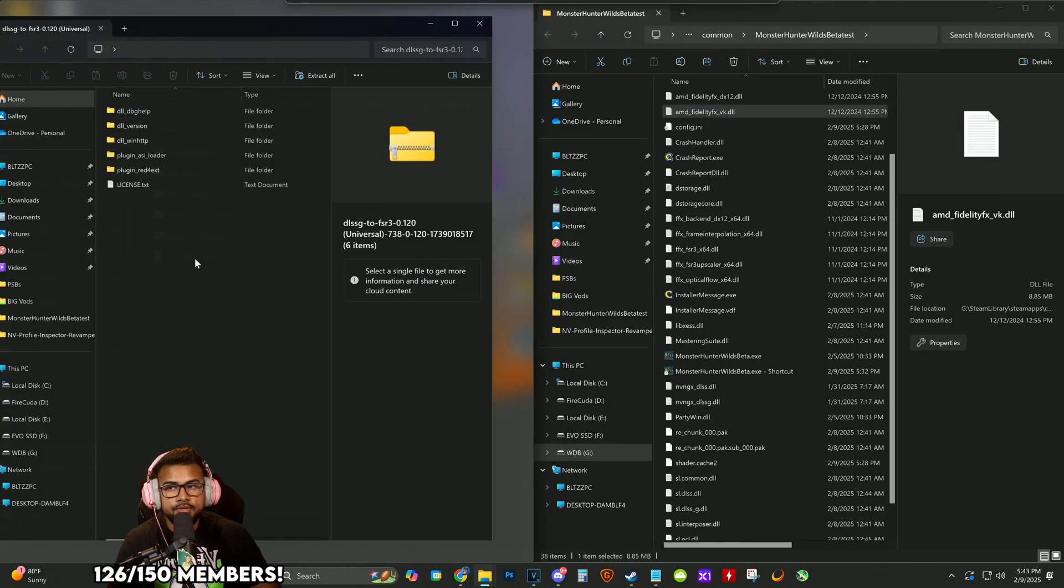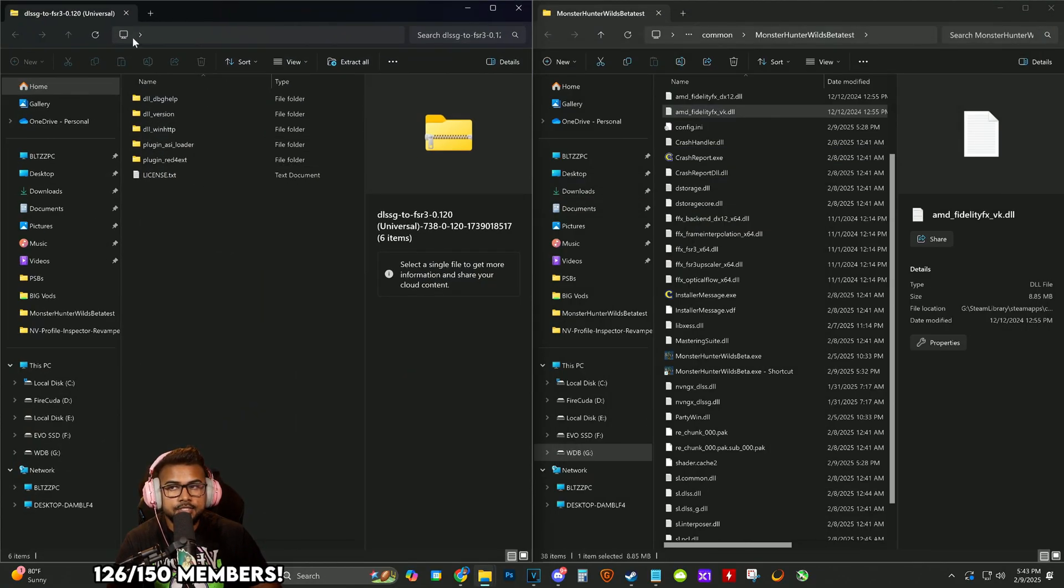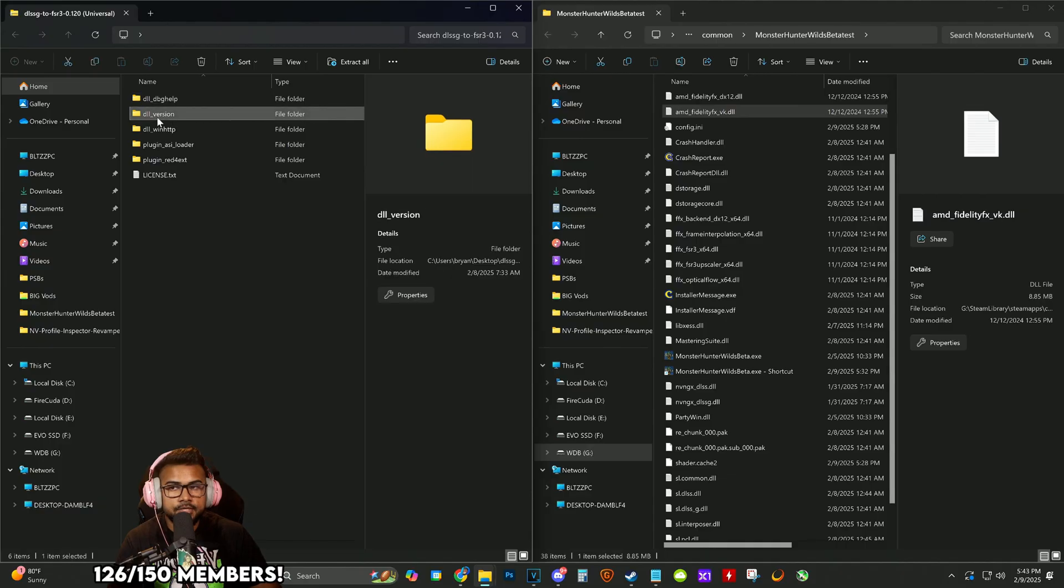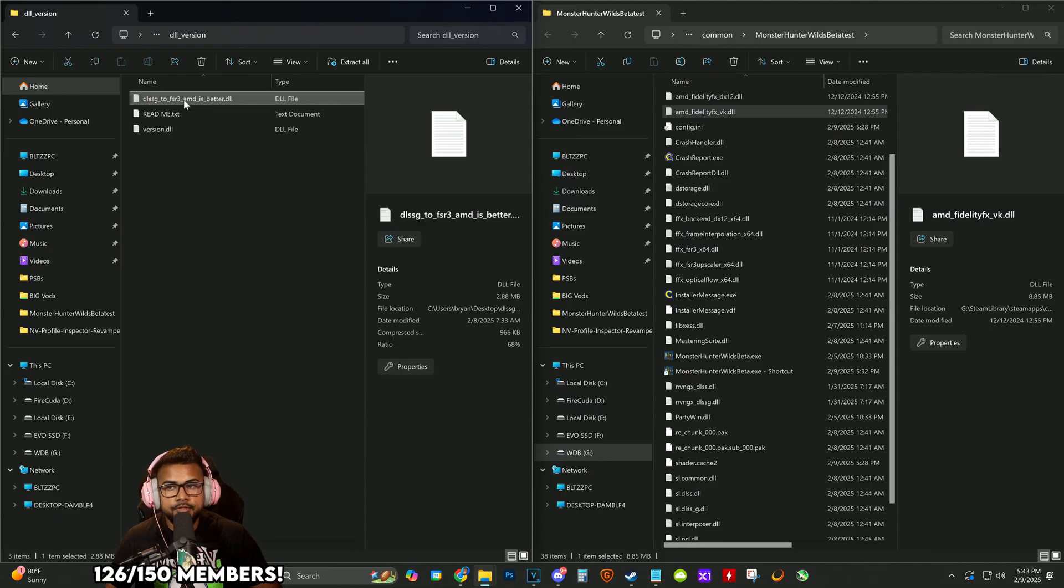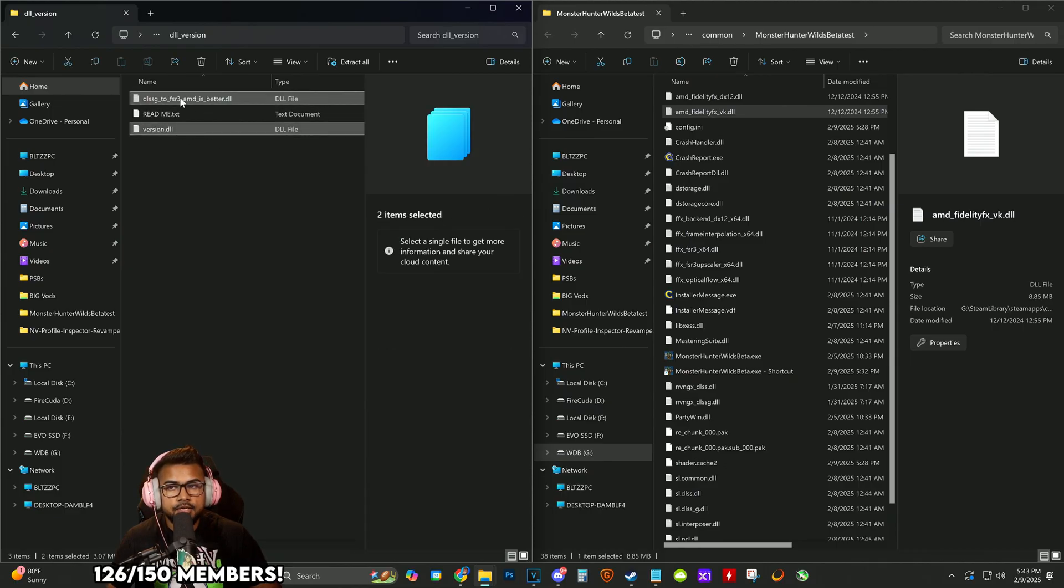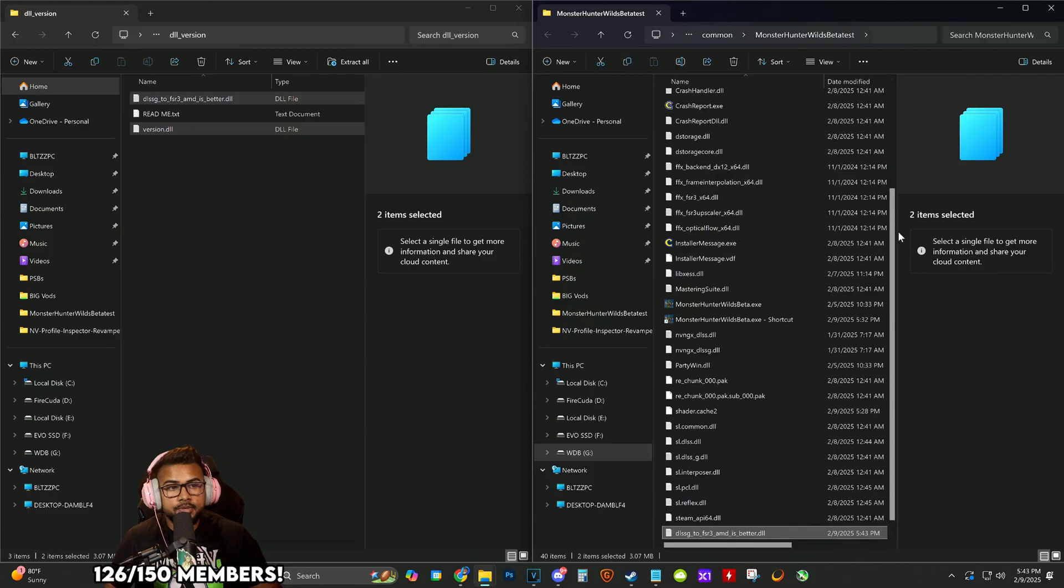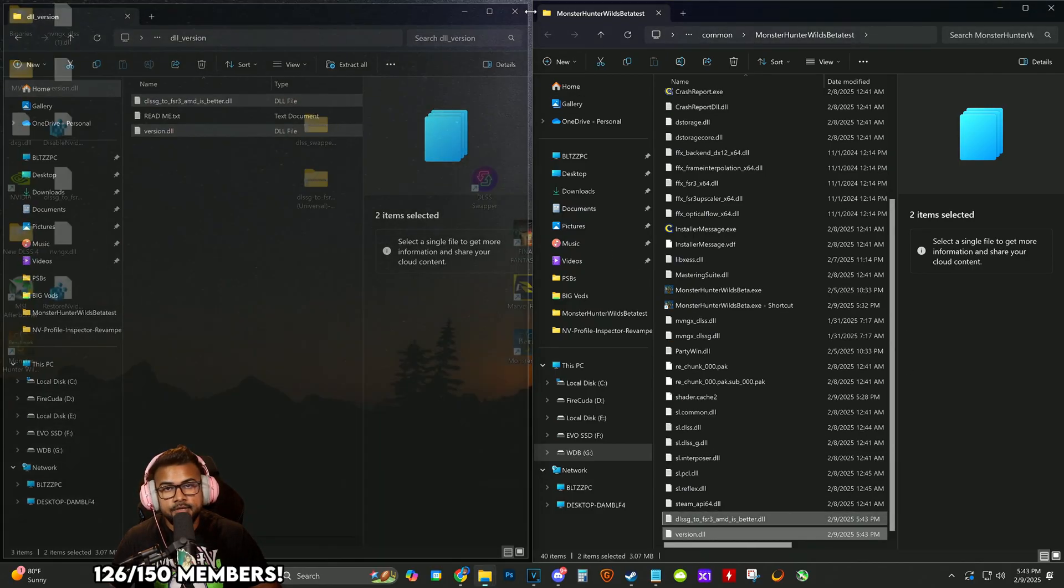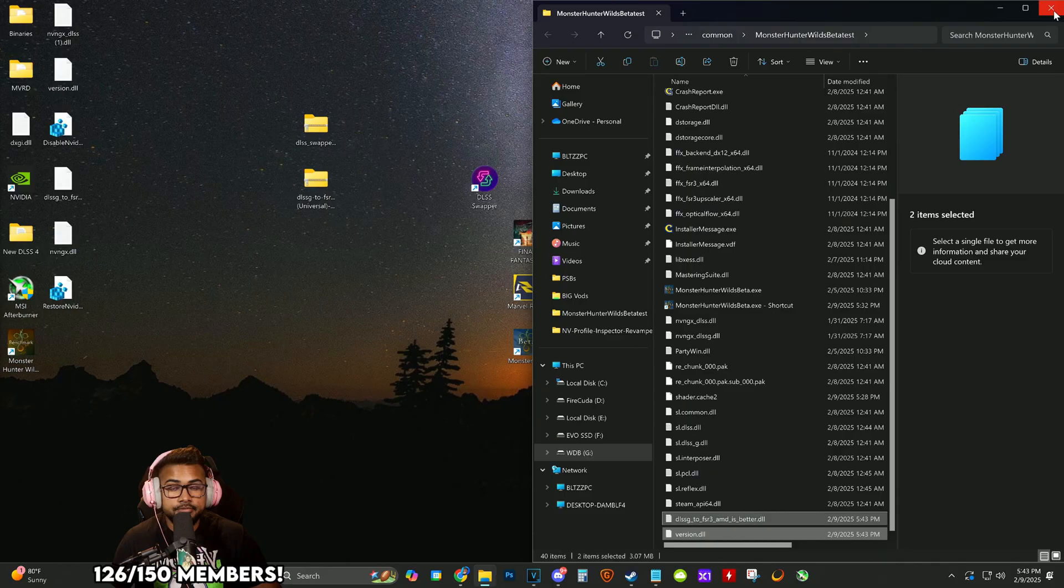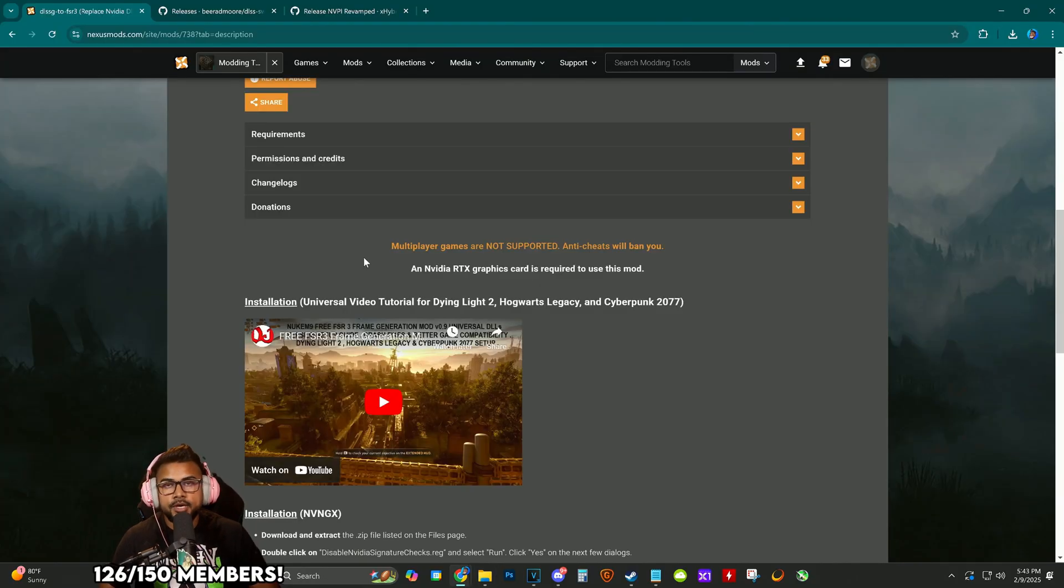Now we're going to go to the DLSS to FSR program we downloaded. Inside this folder, click the DLL version—this is the latest one. Copy these two files and drag them into Monster Hunter Wilds beta test's base folder. There you go, we're pretty much done. We don't need to do anything else.